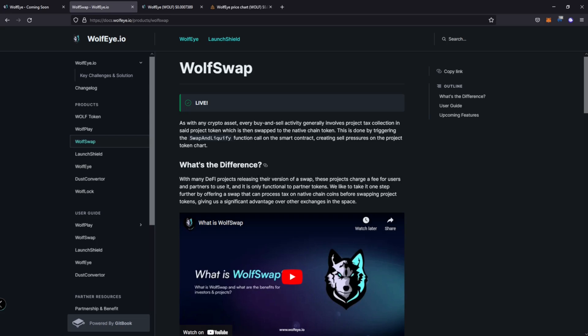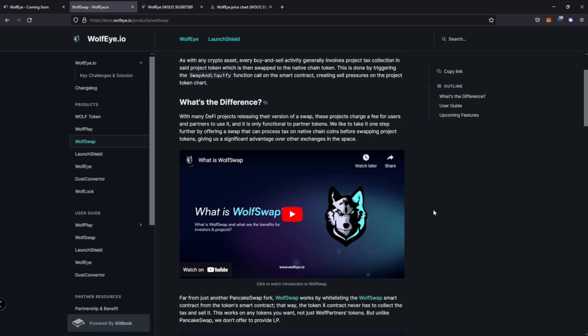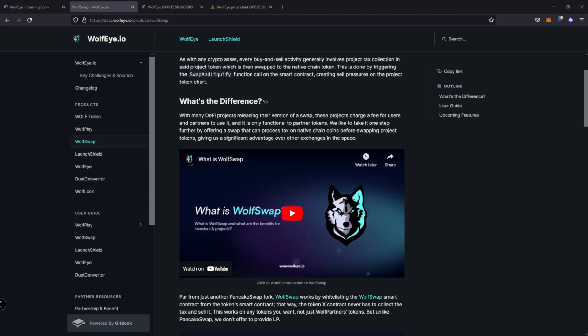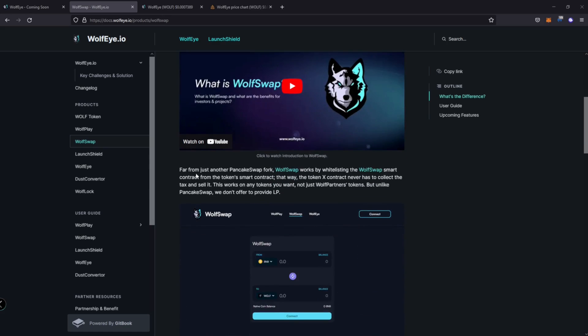Right. So they take it one step further by offering a swap that can process tax on the native chain, before swapping project tokens. So what that means is going to remove that negative sell pressure because they're going to use the native chain tokens, right? Rather than the project tokens, because if you use the project tokens, then you have to sell it in order to get the native coin. In this case would be BNB. So that we need to do that in order to receive the native coin, sell the project tokens. Right. So that creates the sell pressure.